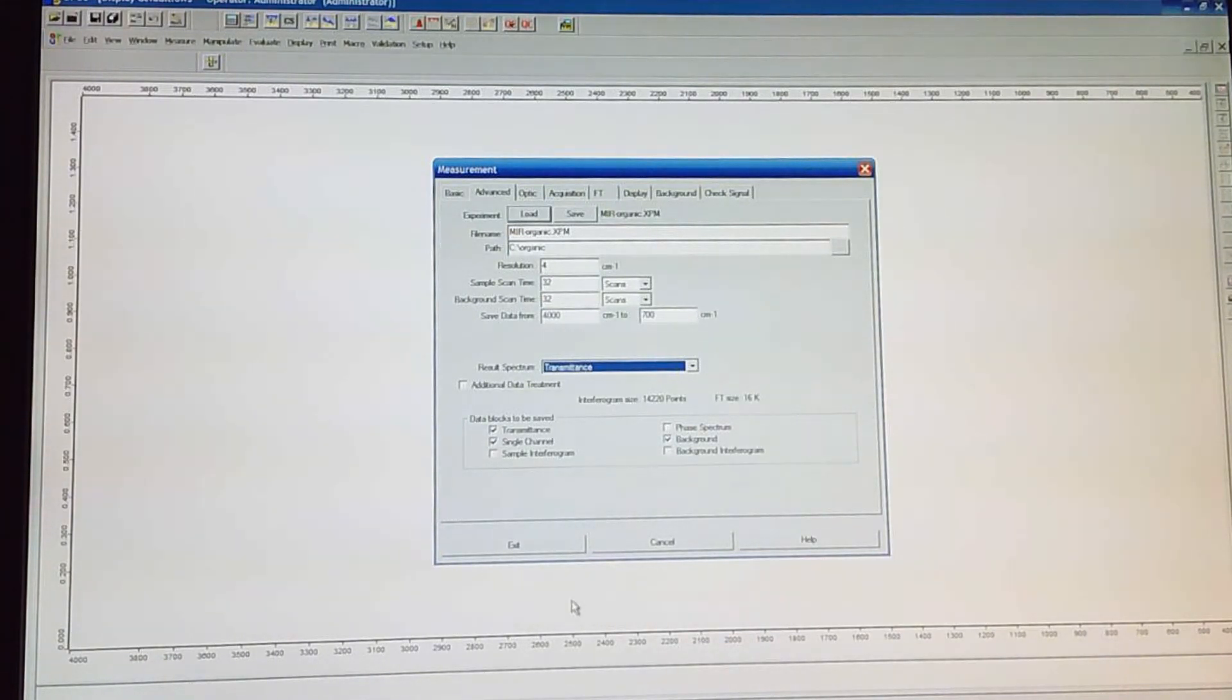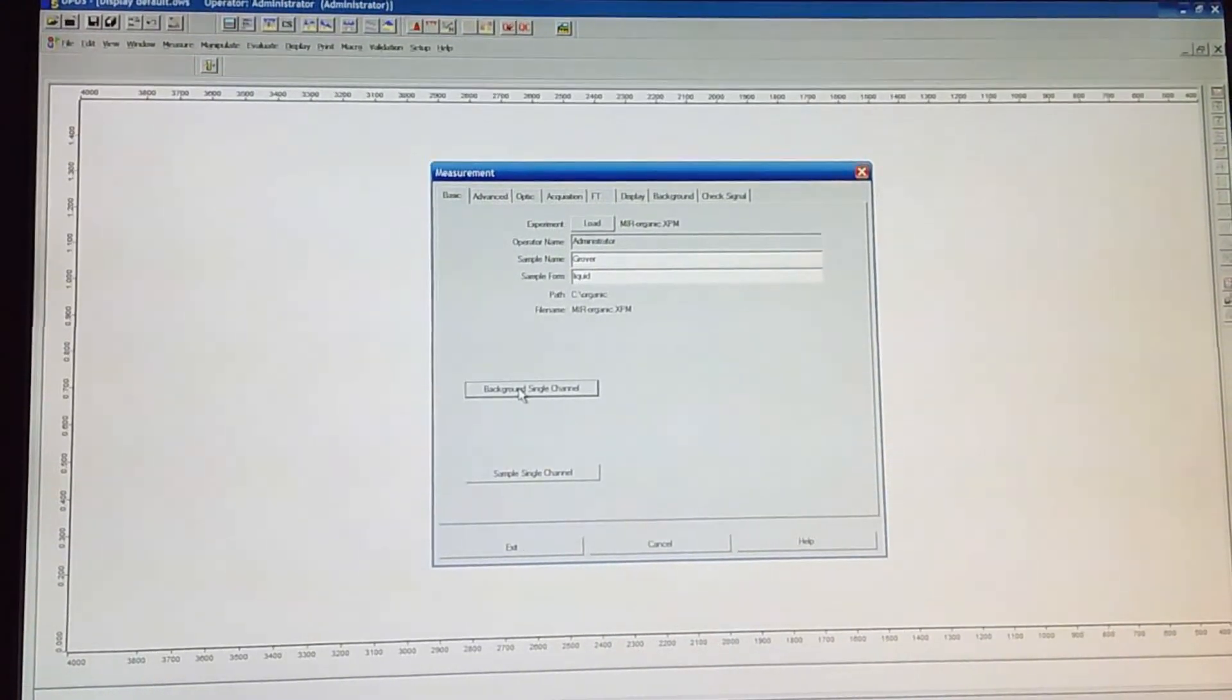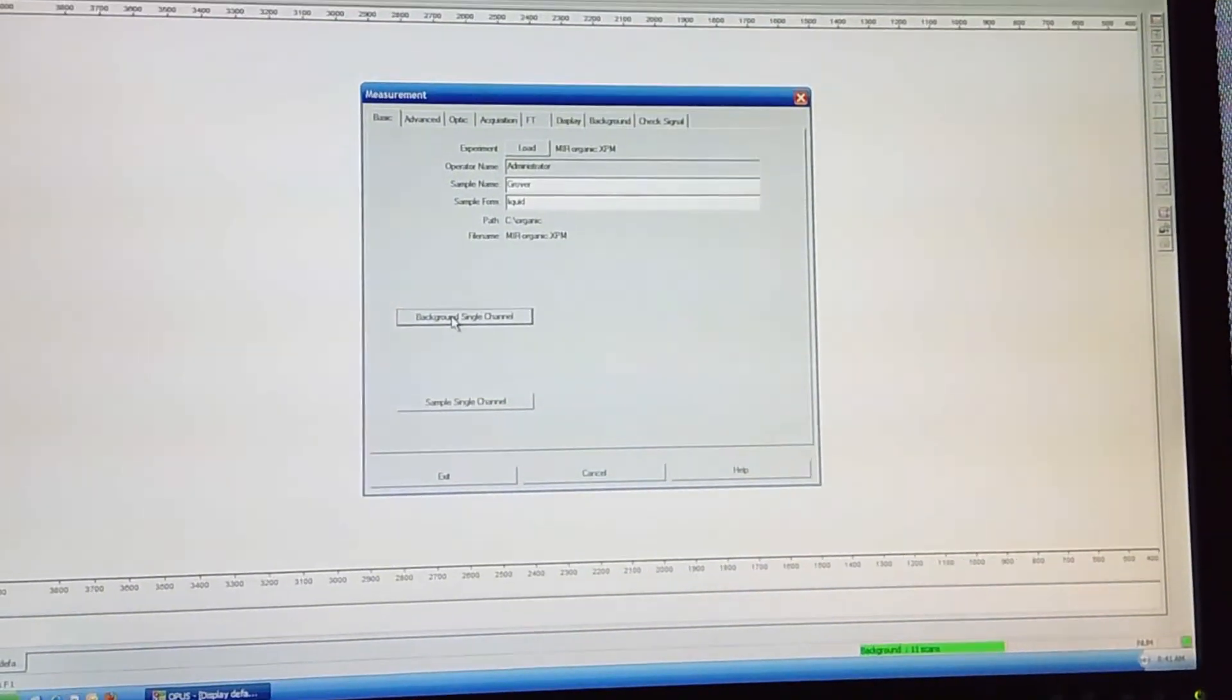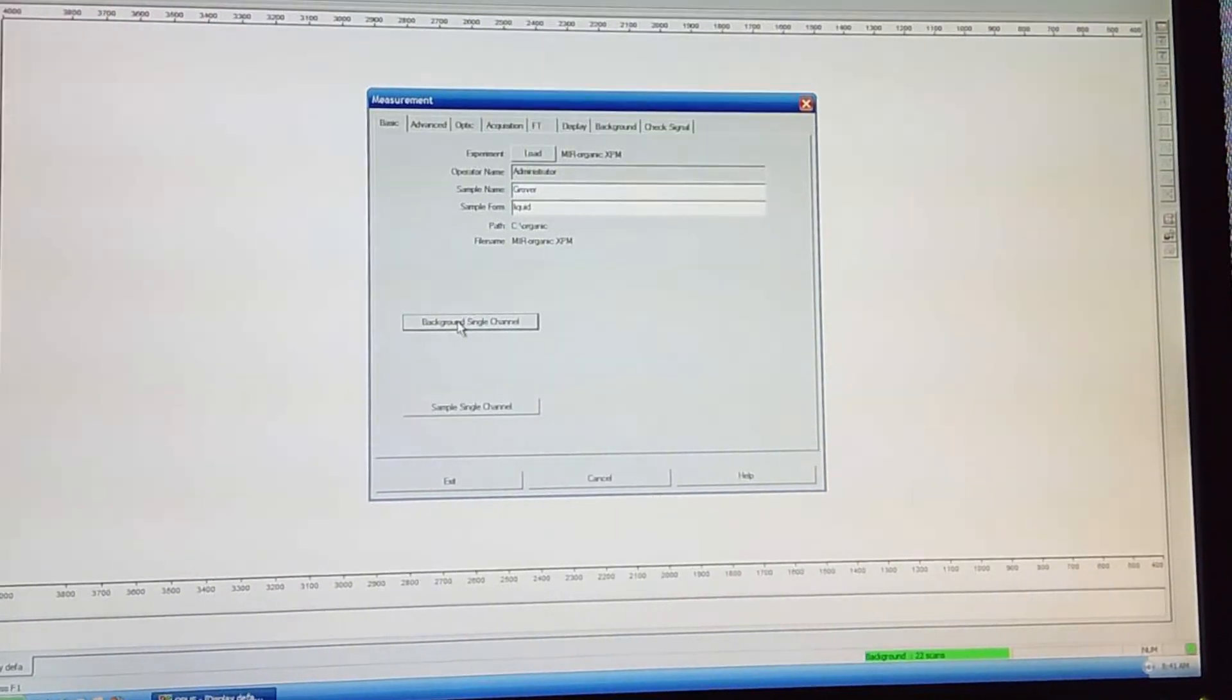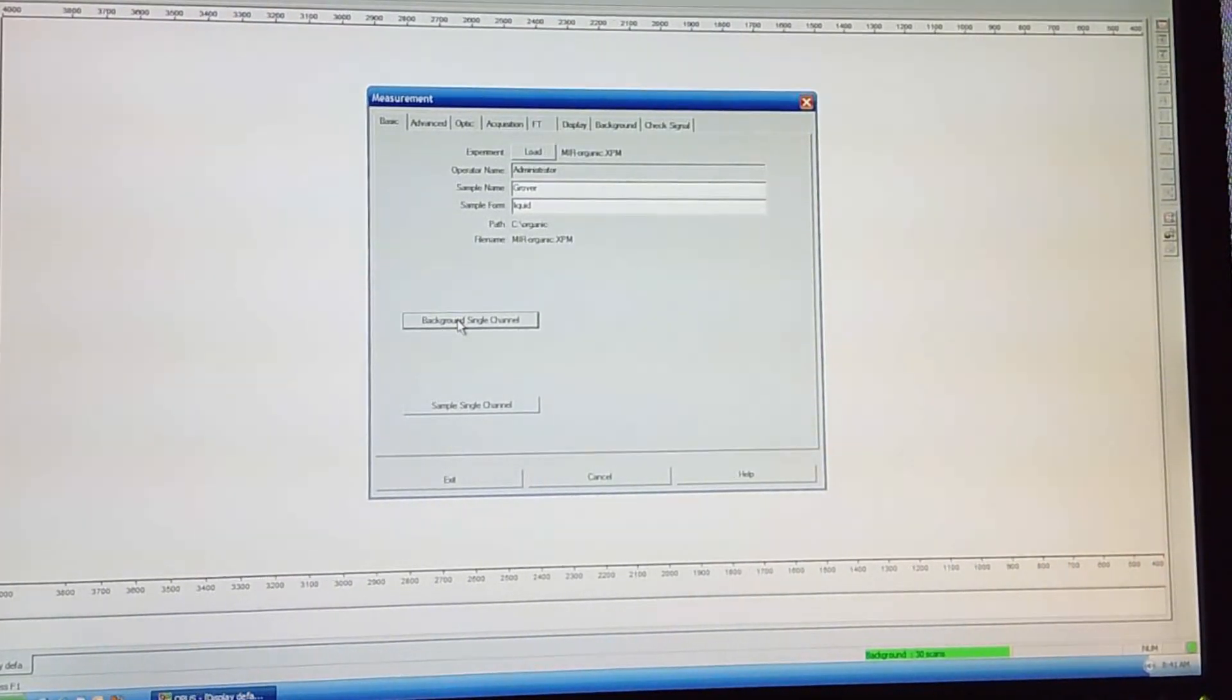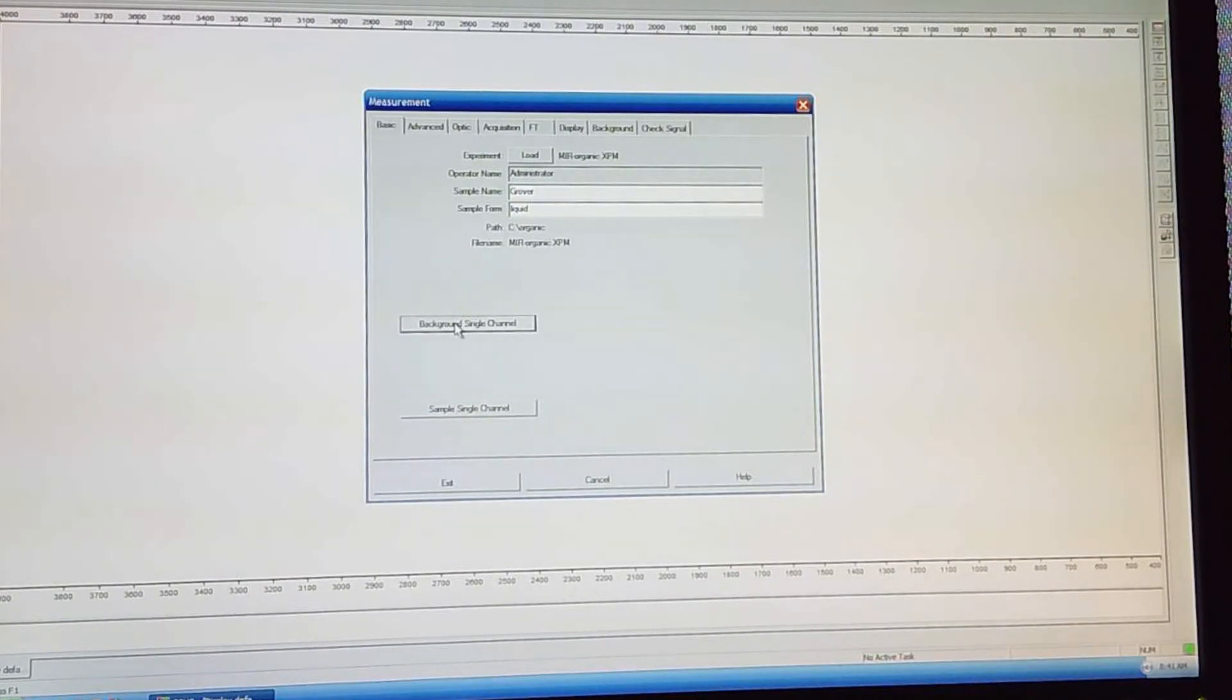So let's go ahead and take a measurement. The way that we do a measurement is in the basic tab and we just hit background single channel. Boom. Now there's a green bar that says background and it's giving us an update. 18, 19, 20 scans done. So once it gets up to 32 scans, then it's going to tell us it's all finished. So it's all done. The area that had been green on the lower right is now not green, meaning there's no active task. So it's all finished.